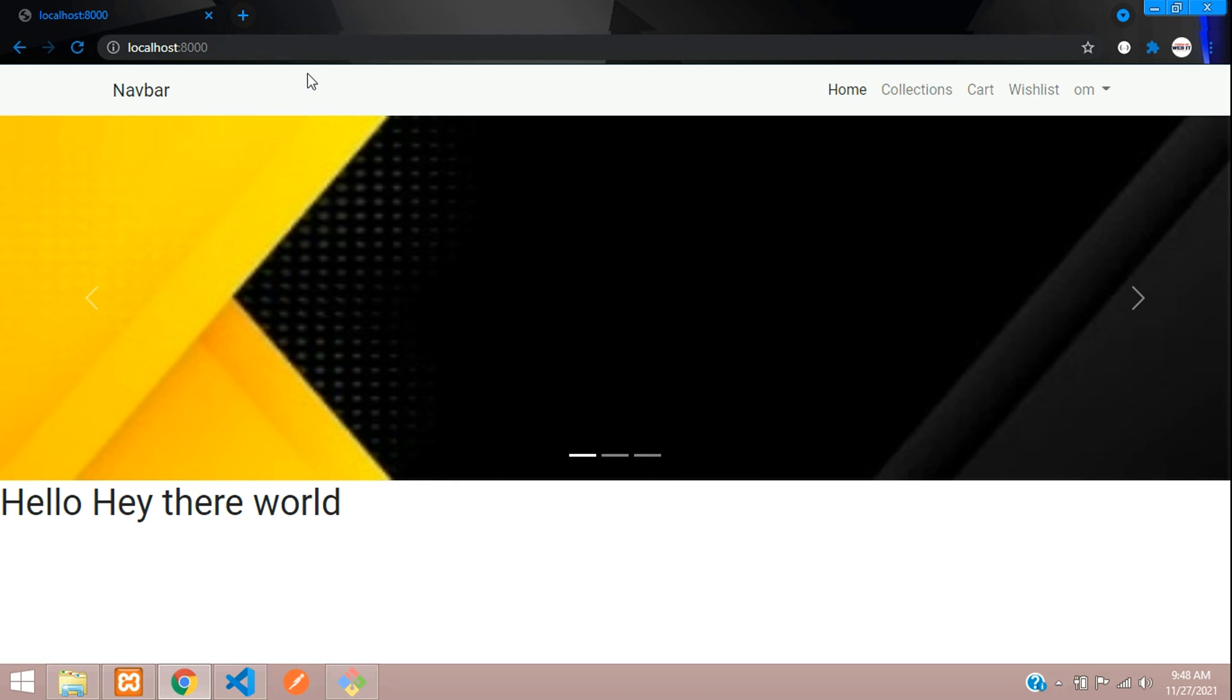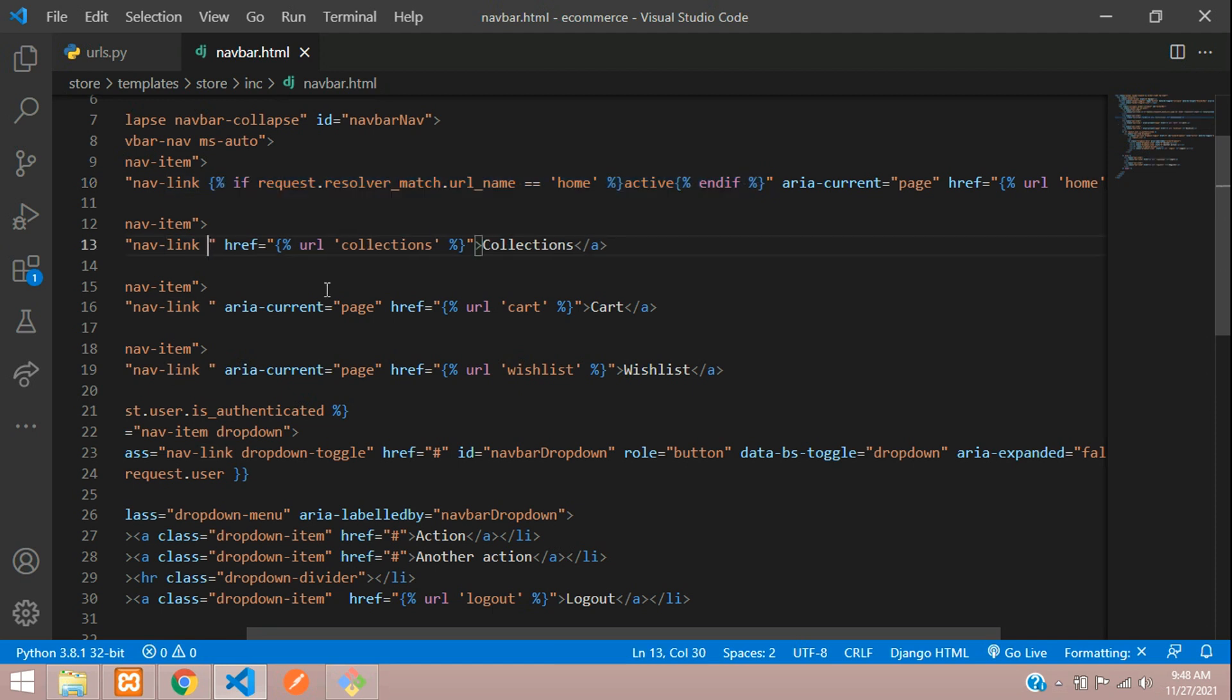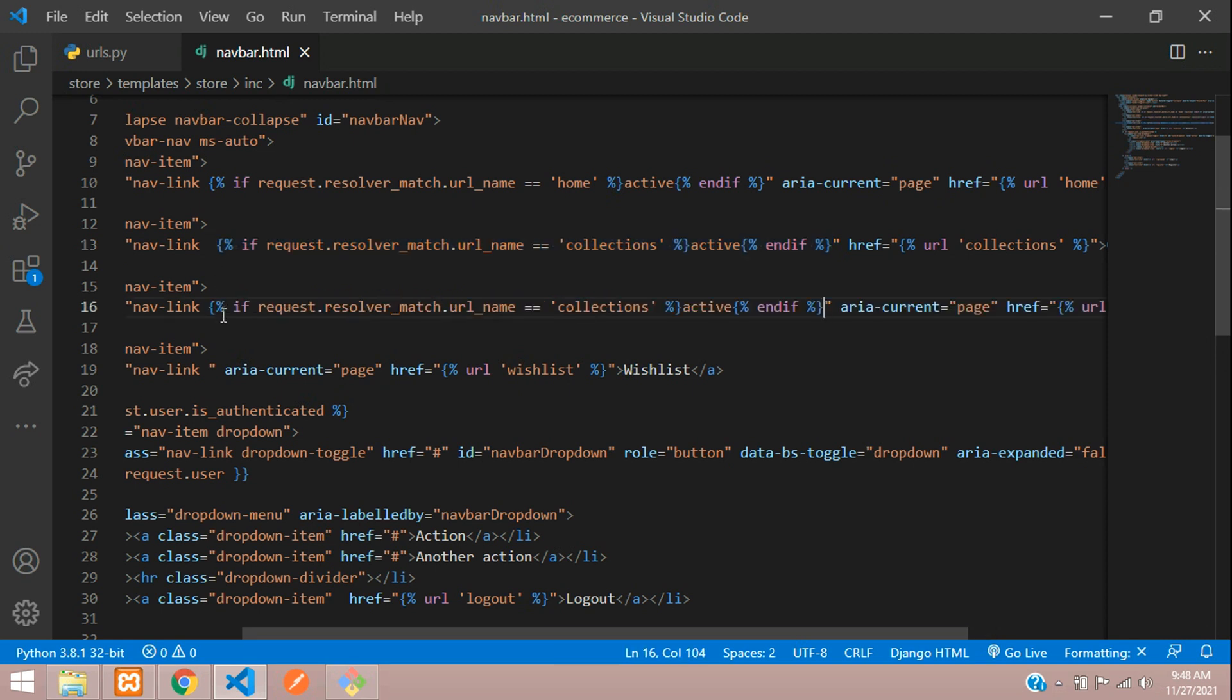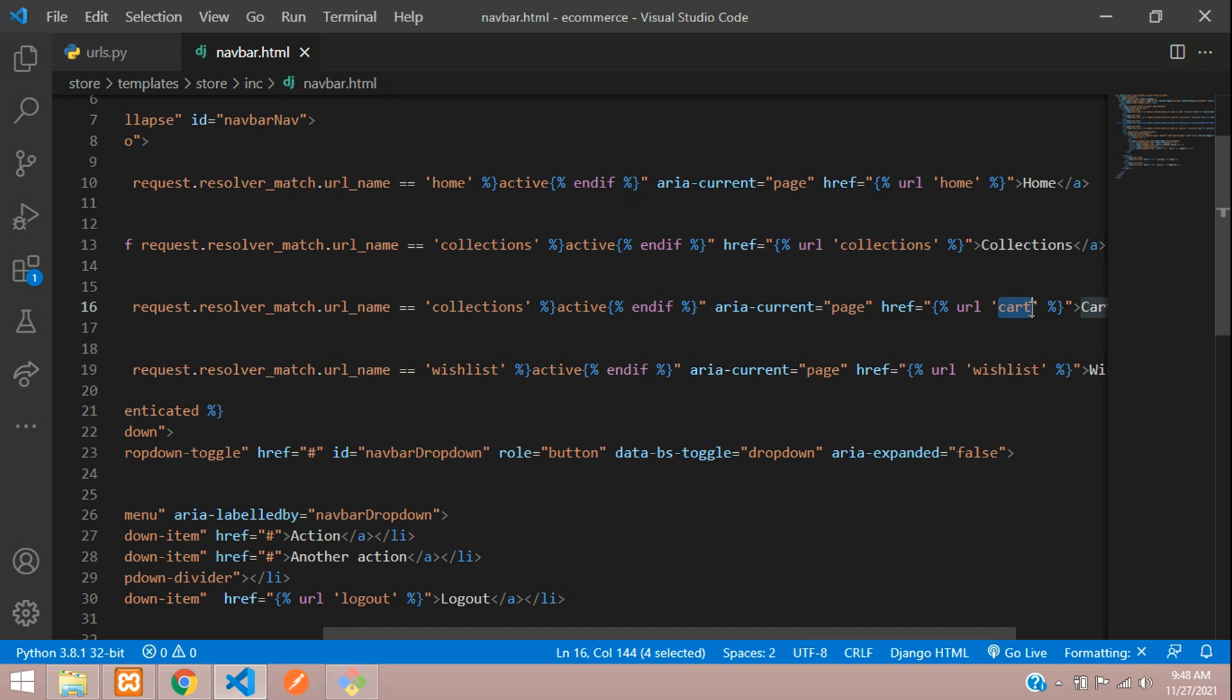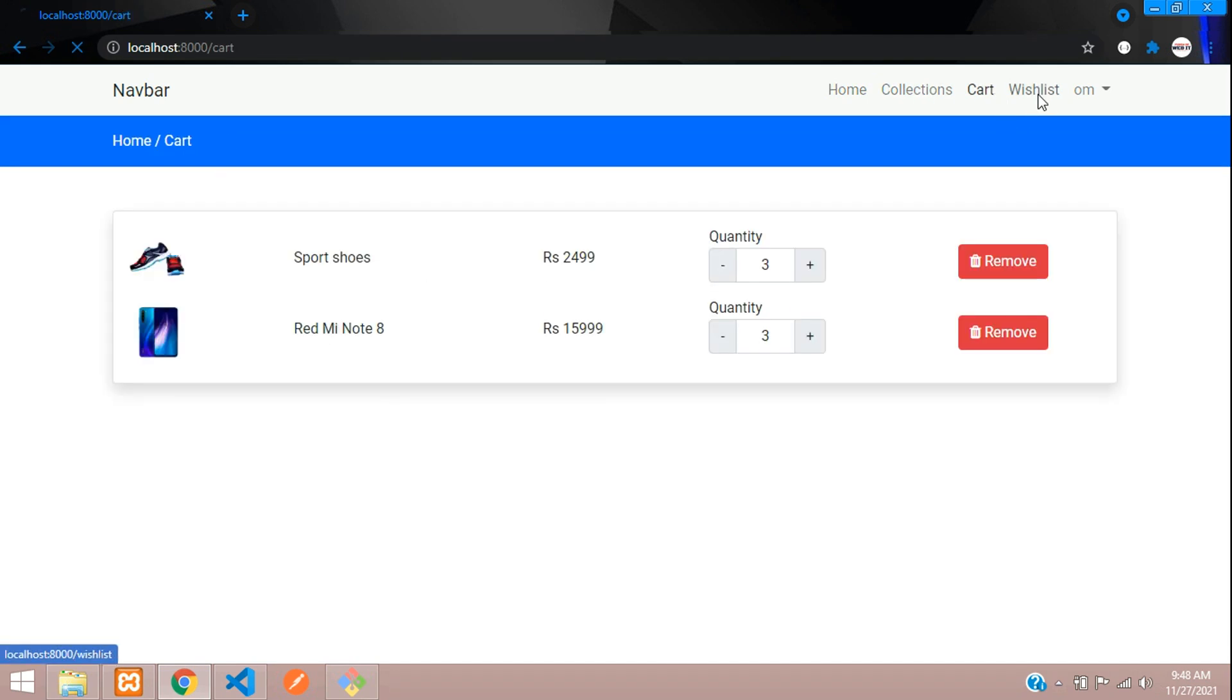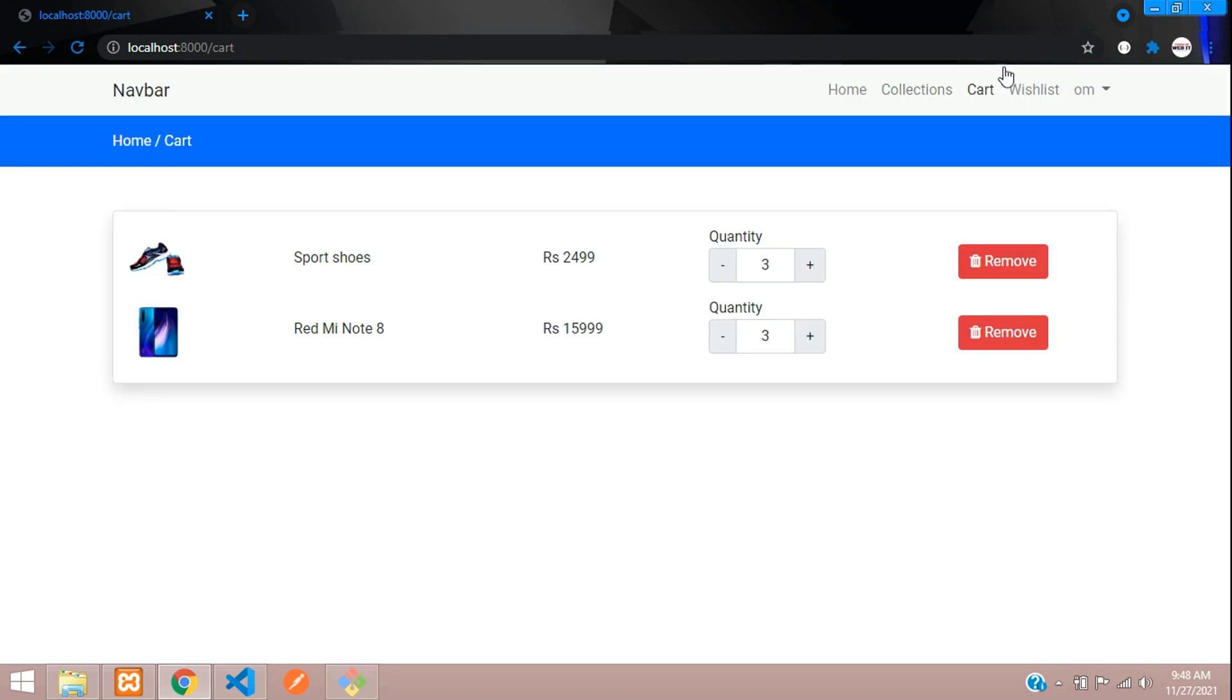Similarly, we'll just copy and paste for all these items. I'll copy from here and inside the class just paste that and change the name from home to collections. Then copy this same thing and paste it over here and again over here. Scroll and copy this wishlist, paste, copy and paste. Save and refresh. Go to collections, go to cart, go to wishlist. Everything is staying active.